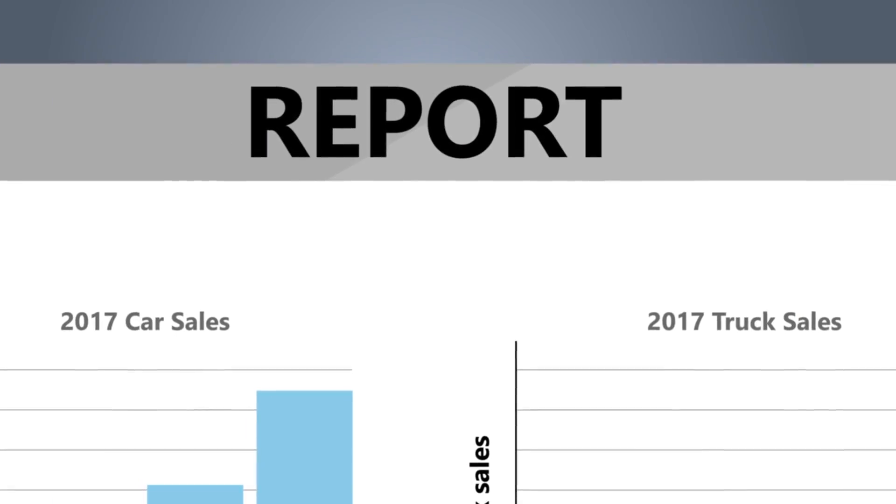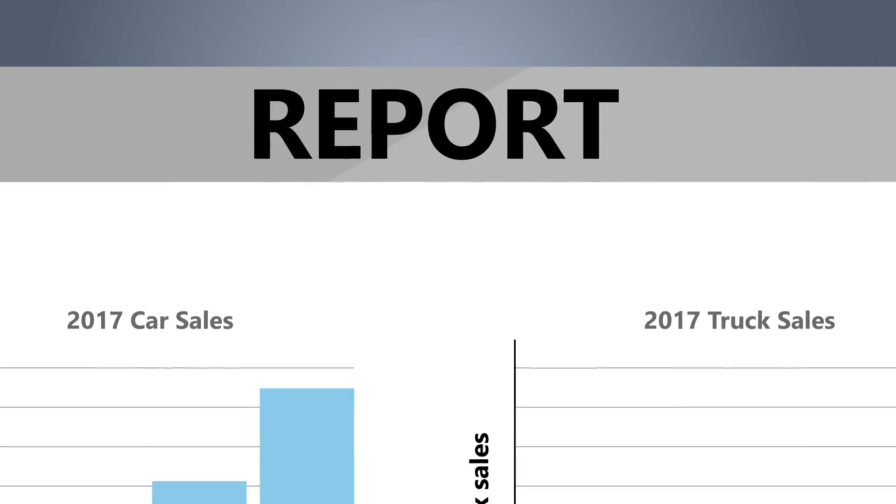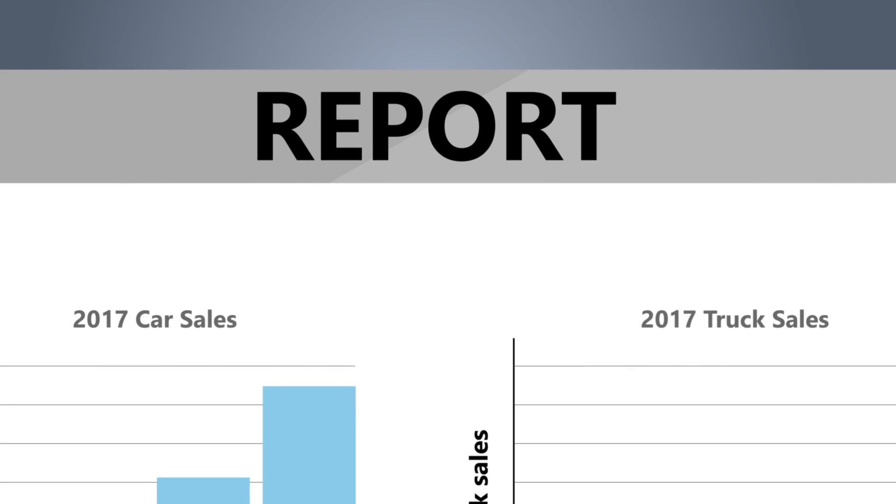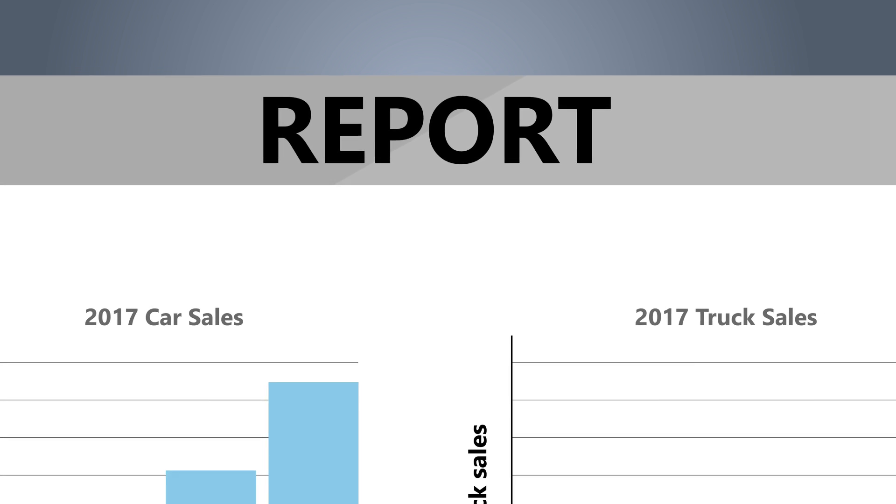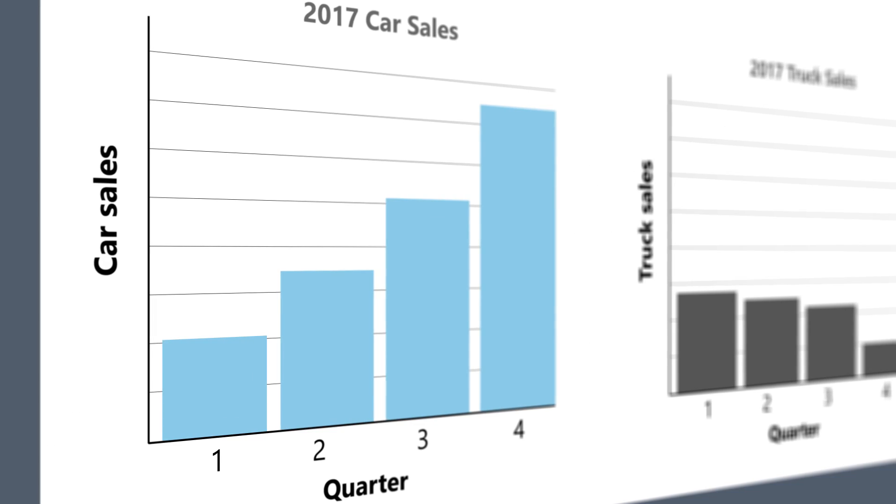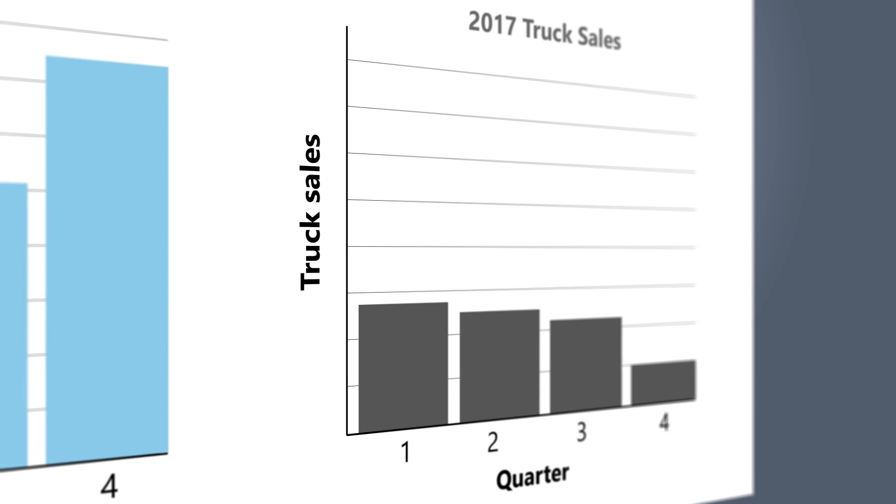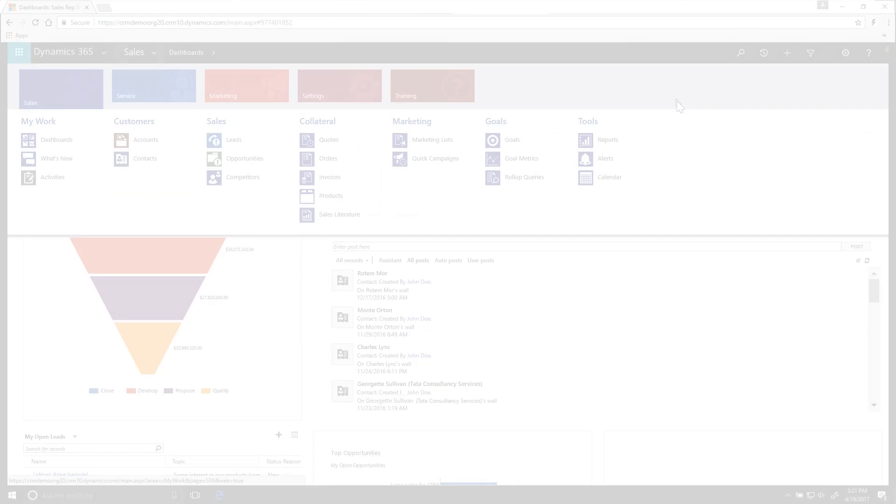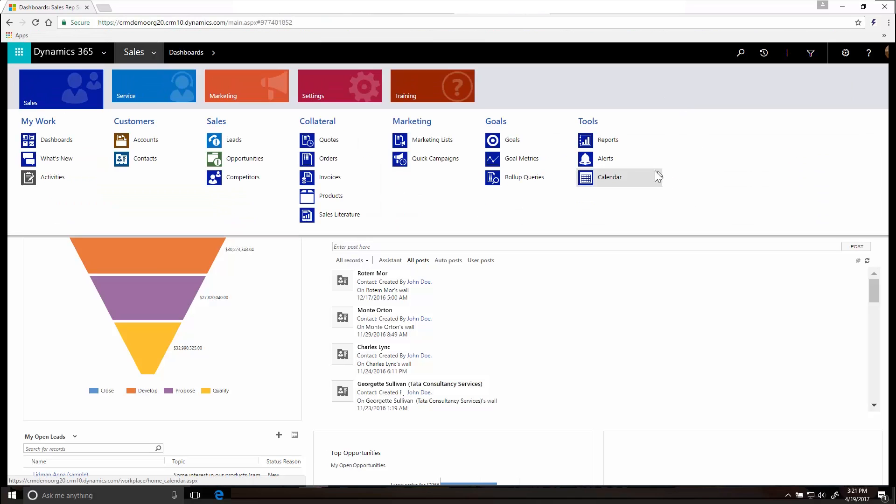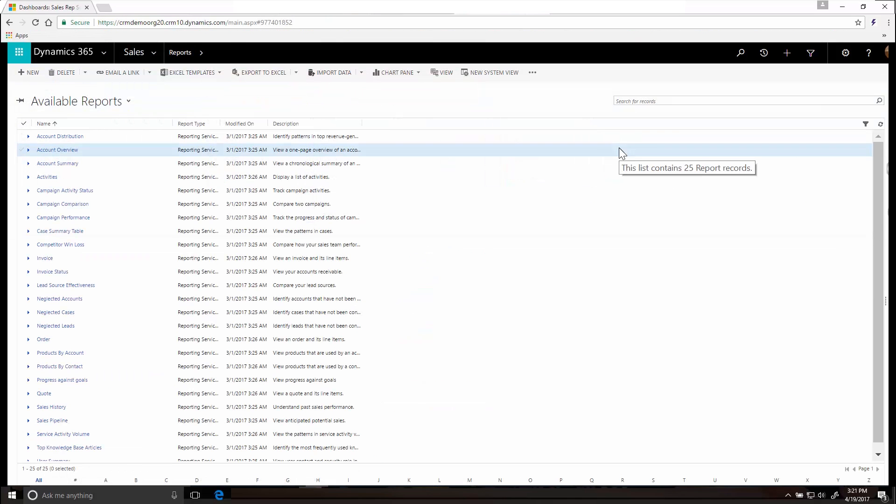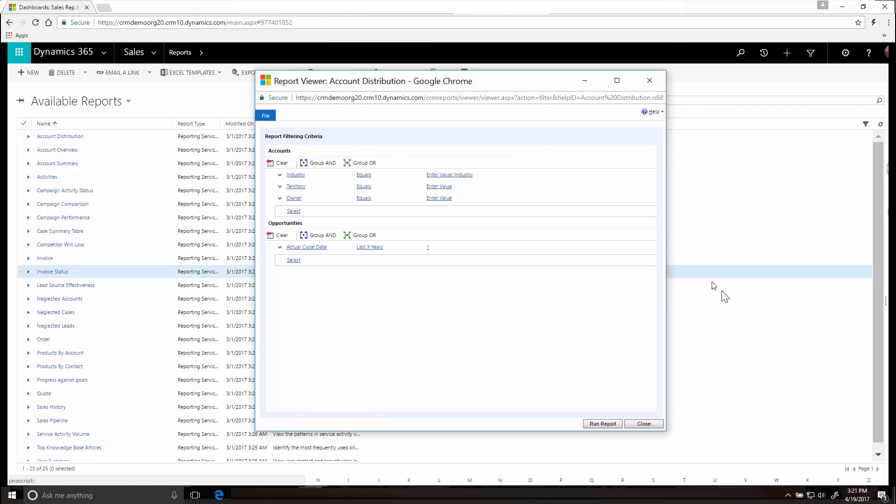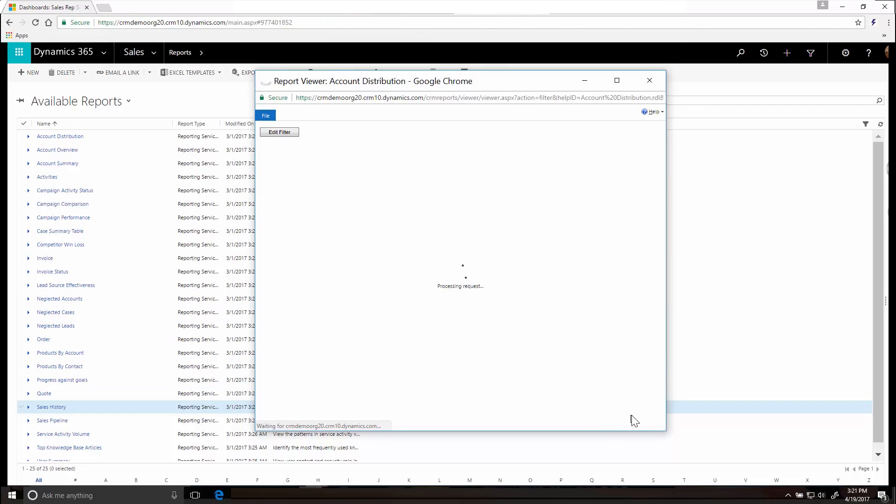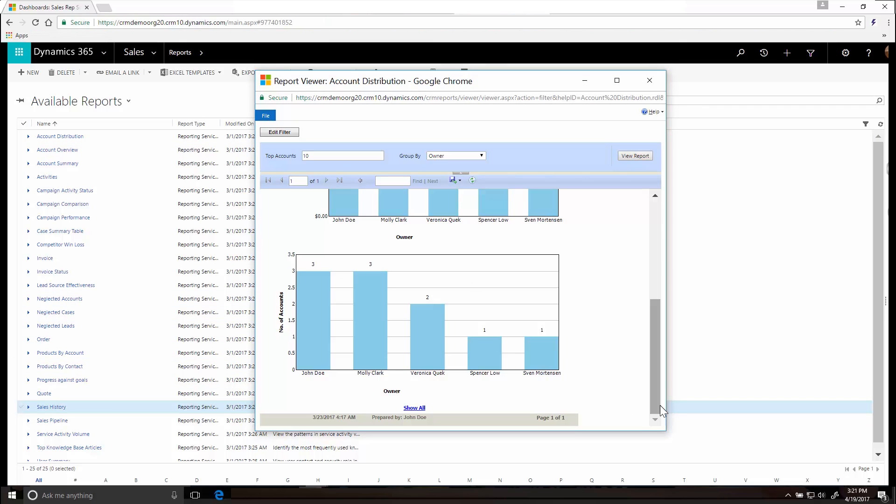Reports helps you track trends and see how well you're hitting your goals. For example, you can see which products are selling and which aren't. You can find reports on the site map under Tools. Choose the report you want and then click Run Report. To edit the filter for the records the report is based on, click Edit Filter.